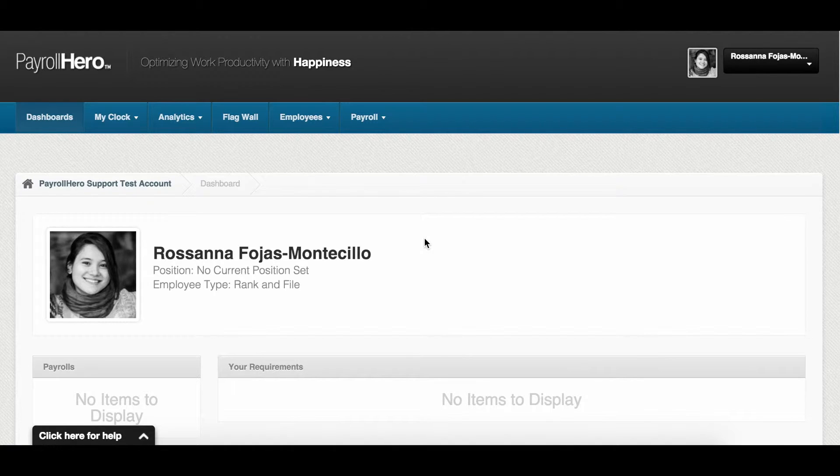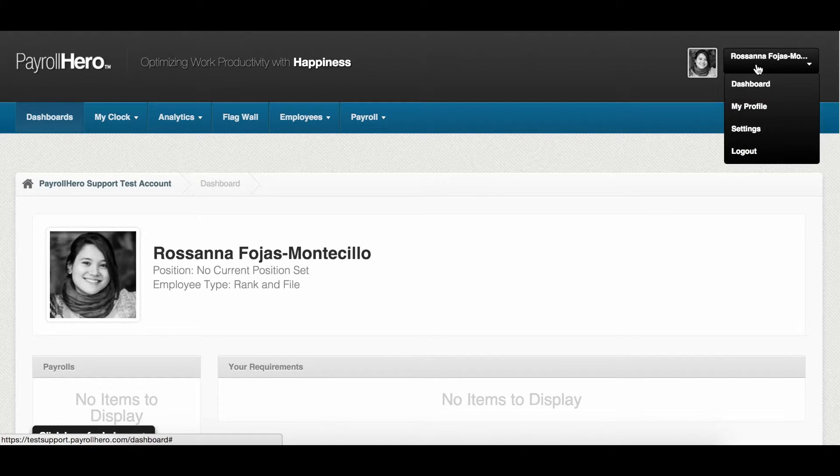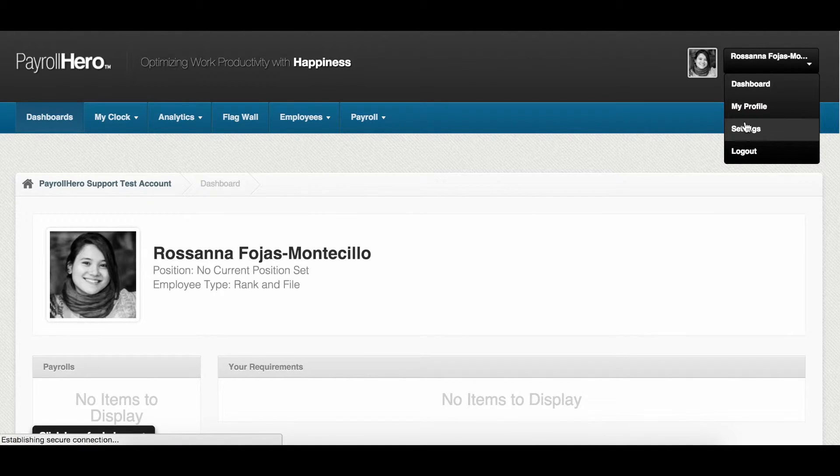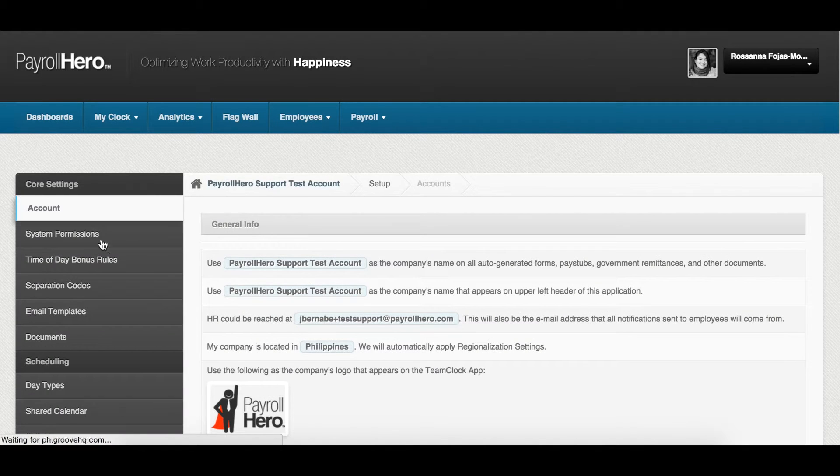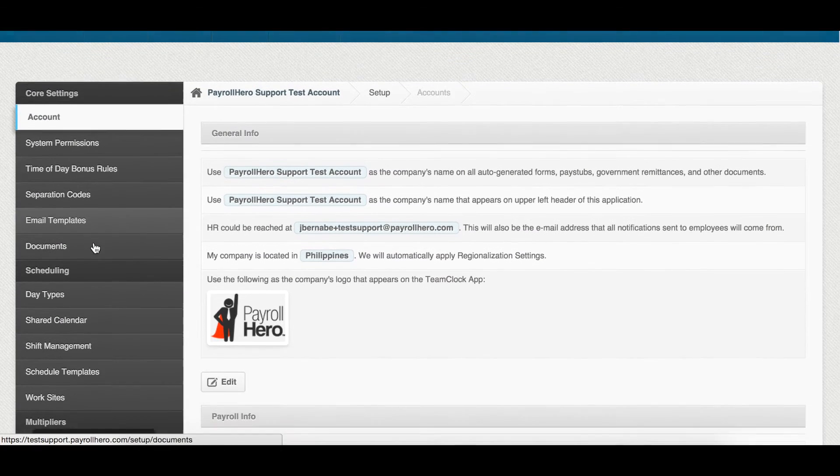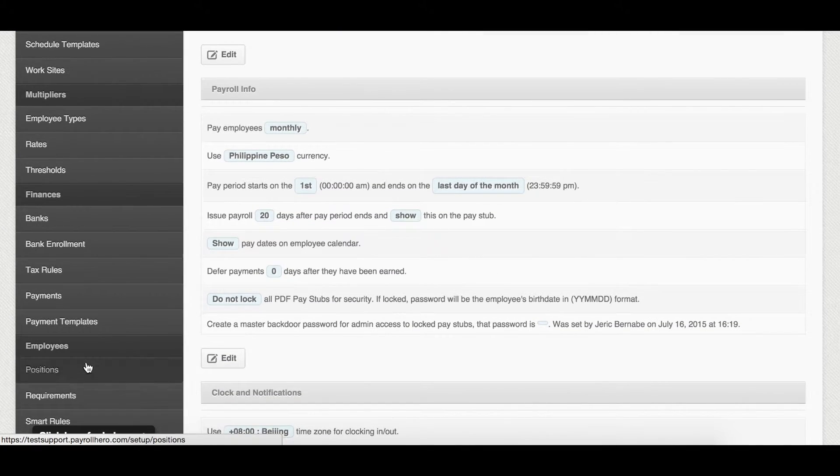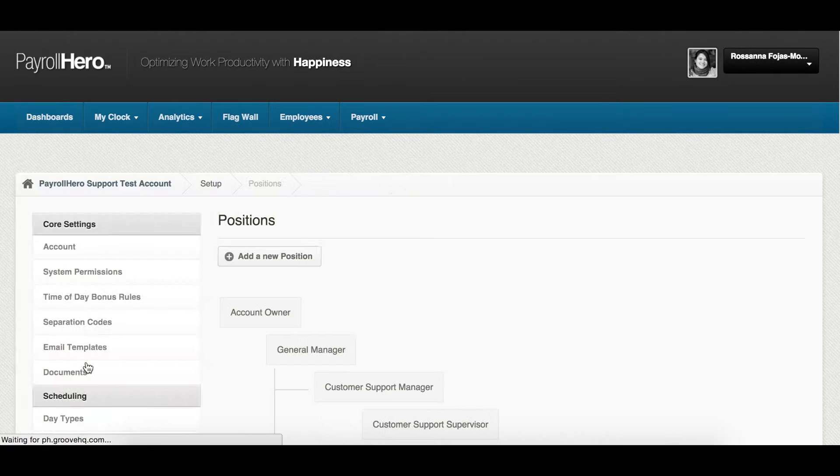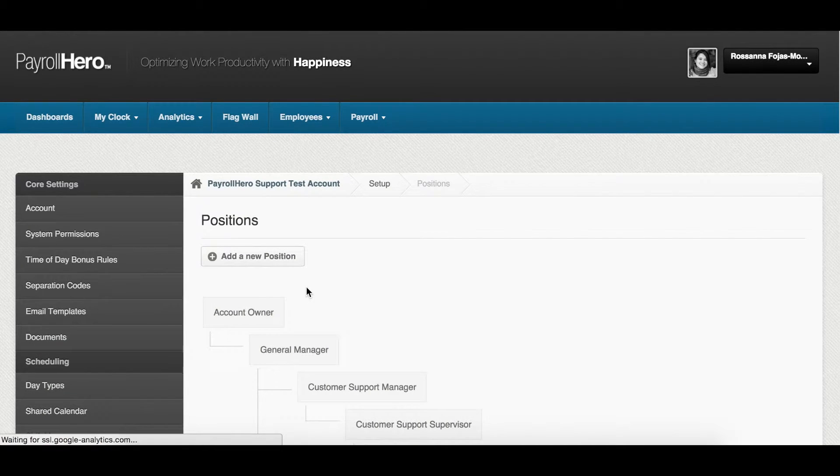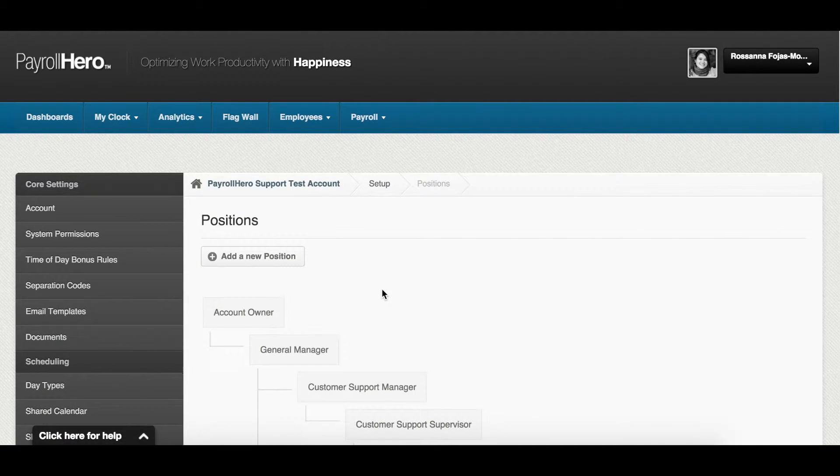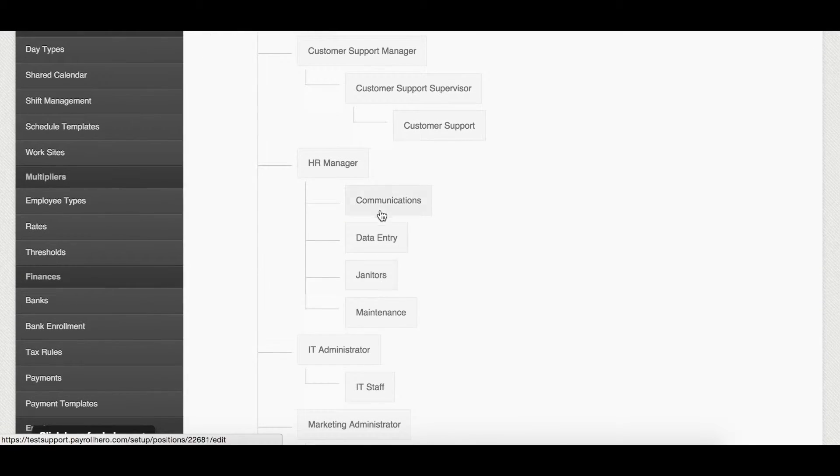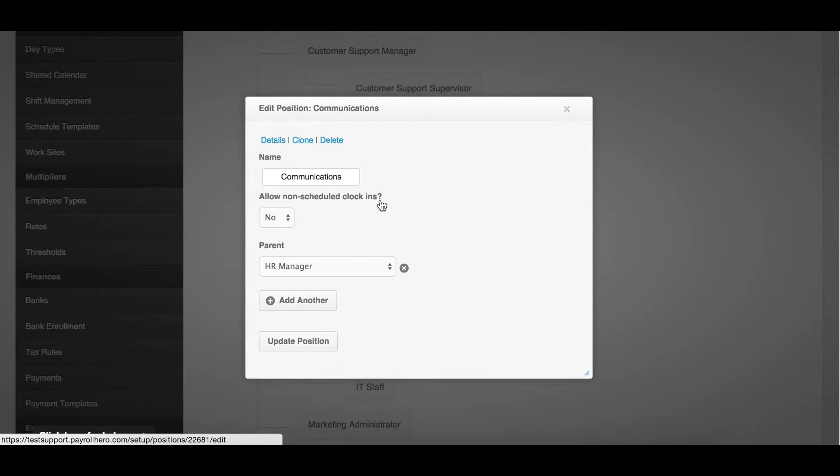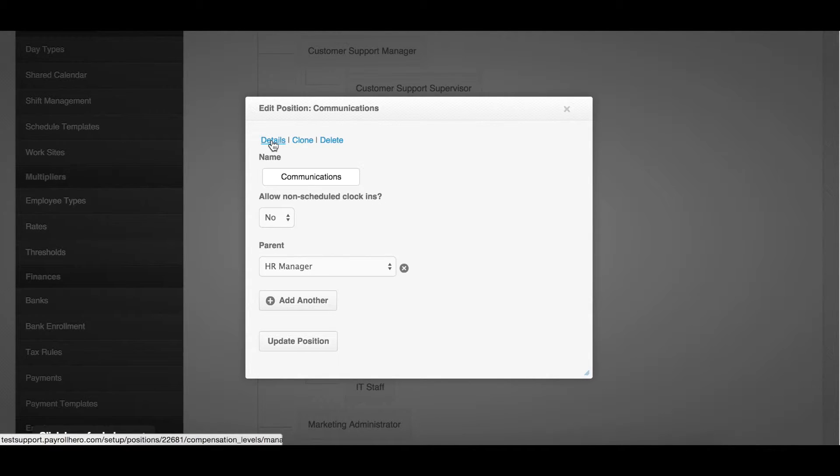Now, let me show you how to set up a position-based compensation. First, go to the settings page. Then, go to positions. Click on the employee position that you'd like to add compensation for. Then, click details.